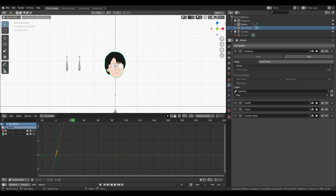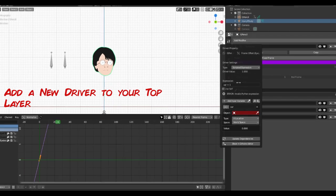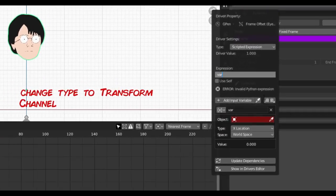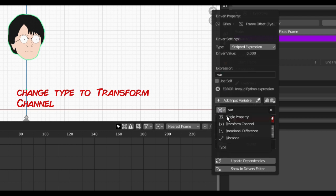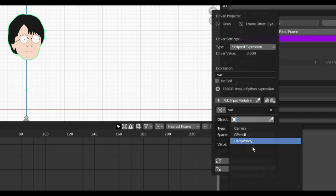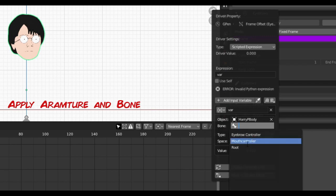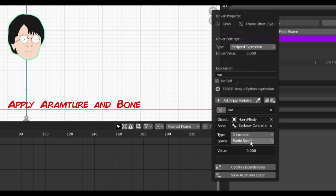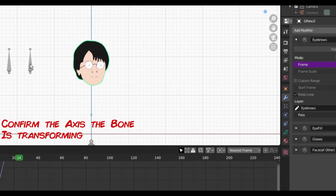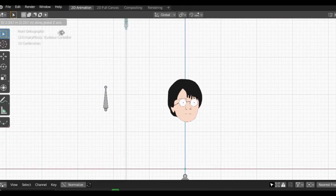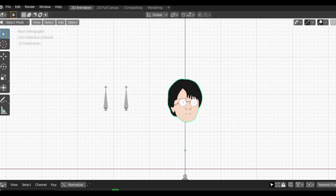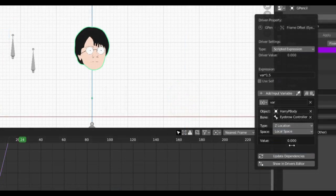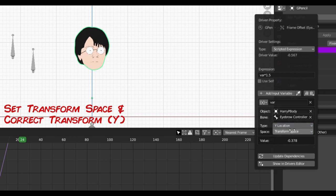Tab out of edit mode and return to your time offset. Selecting the master eyebrow offset, right click frame, new driver. We'll come back to expression in a moment. Change the type to transform channel. Select your armature name and object and eyebrow controller as the bone. We now need to work out what axis our control bone is transforming on. If you lock the bone to an axis, you can see what axis the bone is transforming on in the top corner. I know world Z will be transform Y in this instance from experience. Yours may transform in a different orientation so do play with this. I'll set the type to Y location in transform space and test the sensitivity.